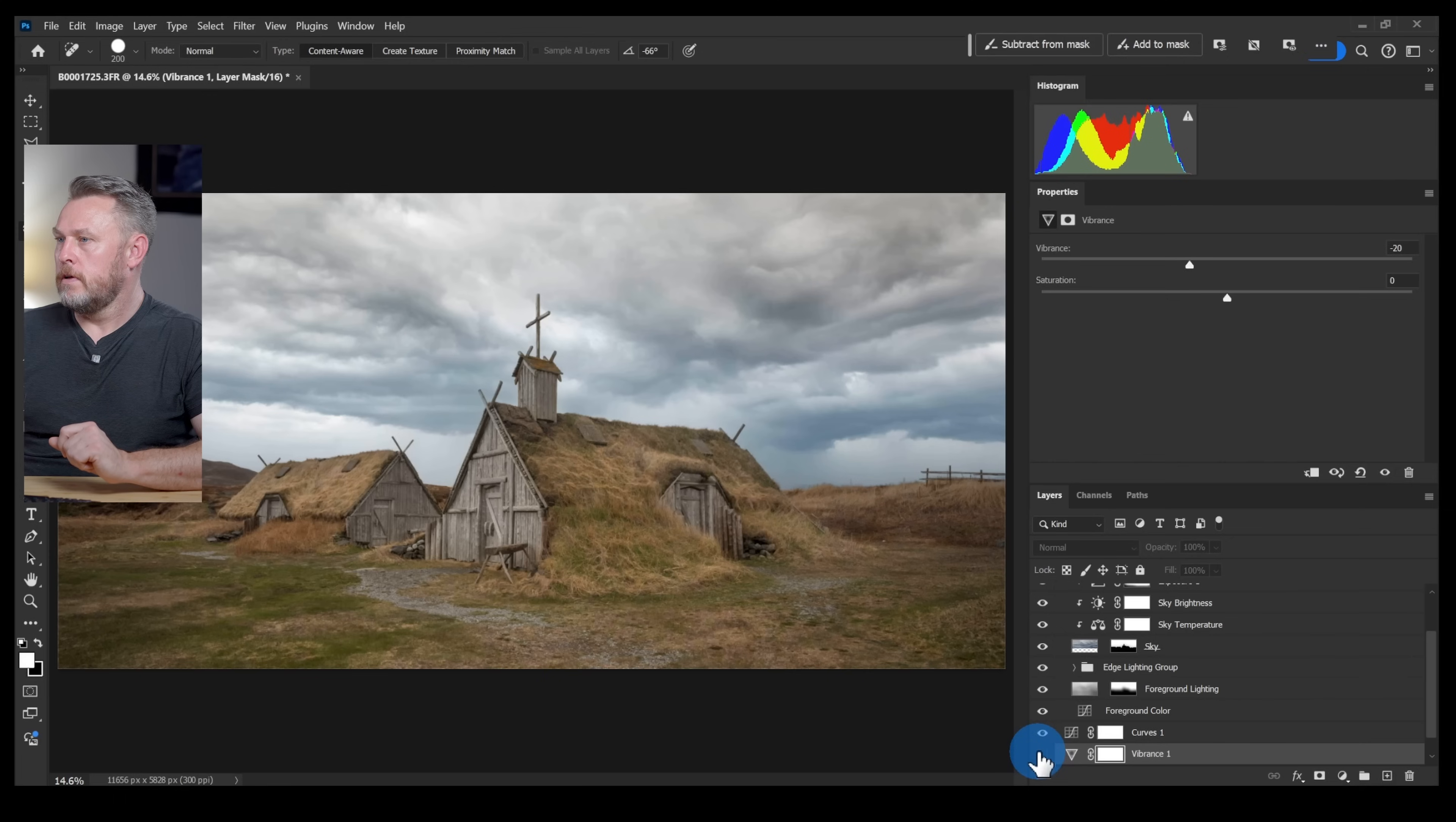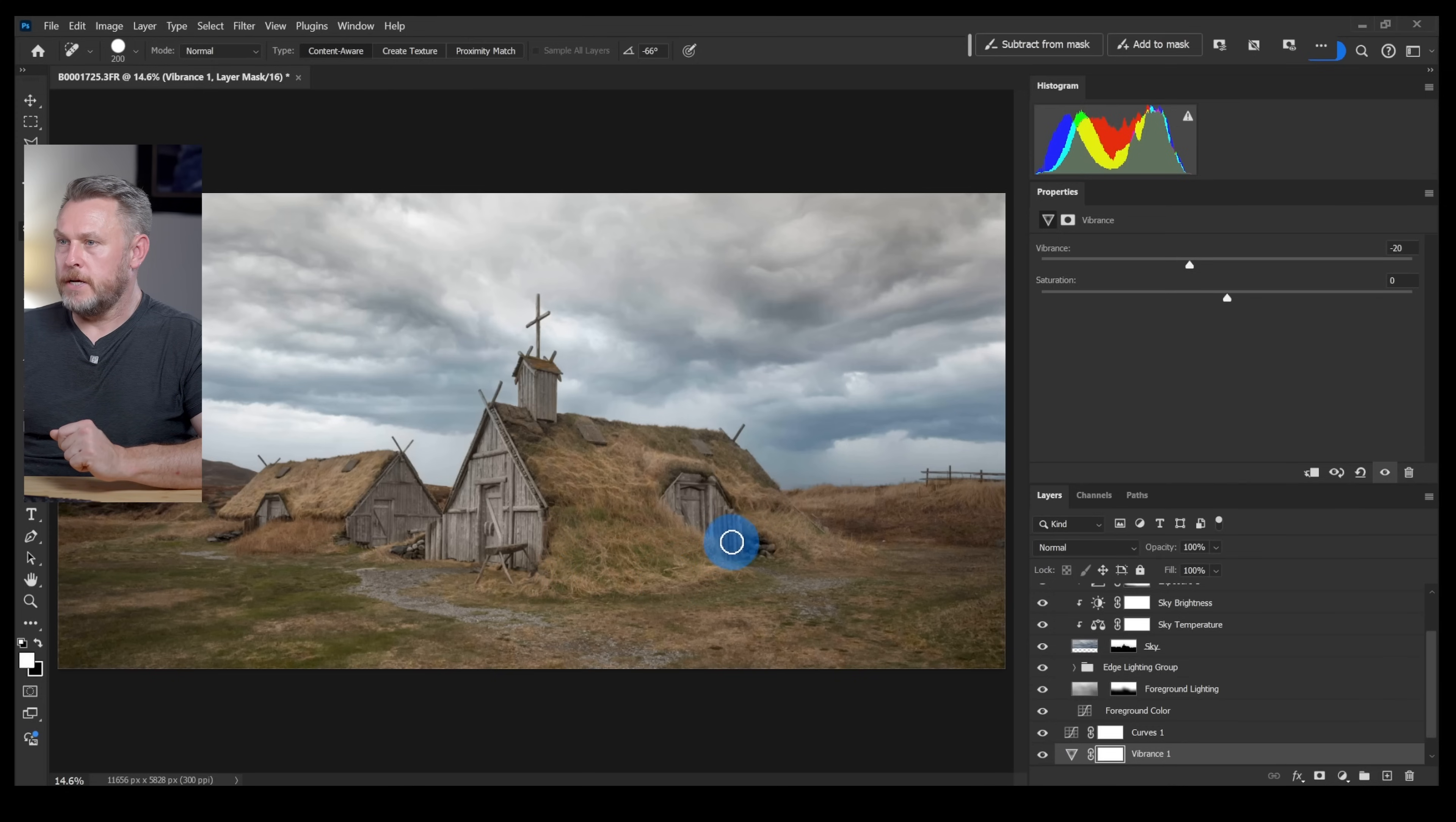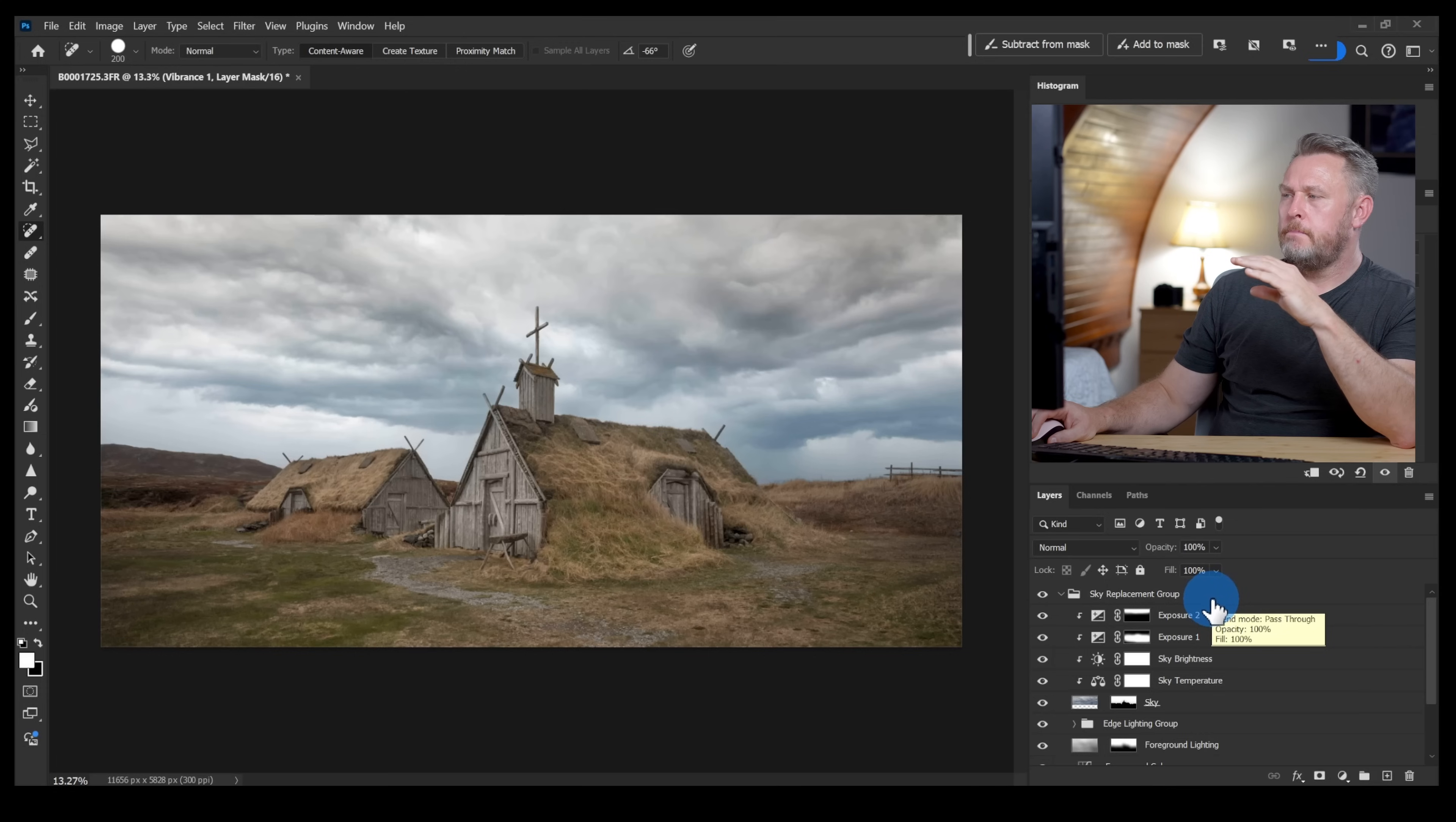If I switch that off now, look at this area here where the buildings are, it's got a bit of color. If I switch it on again that's a bit flatter which to me matches what's going on in the sky a little bit better.